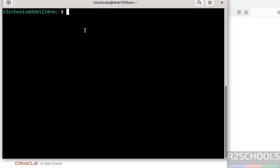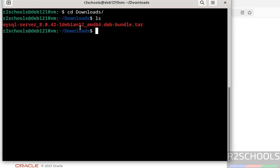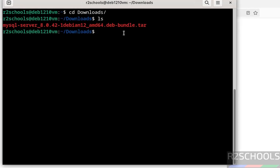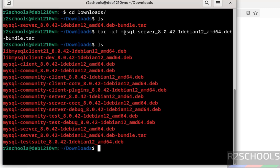The download is completed. Go to the terminal, then go to the Downloads directory with 'cd Downloads'. Run 'ls' — here we have the MySQL Server 8.0.42 tar file. We need to extract this file using the tar command — give the filename and hit Enter. Running 'ls' again, we can see the list of Debian packages we need to execute to install MySQL Server 8.0.42.